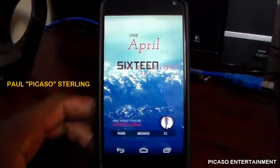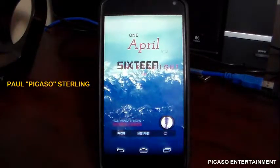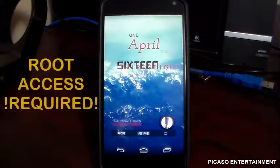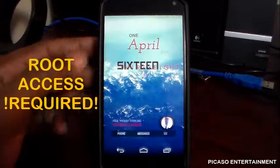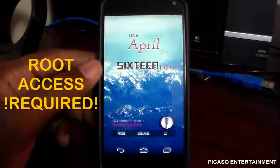Hey guys, what's up, your boy Paul Picasso here. Today I'm doing an app review, and this app does require root access. As you can see at the bottom there, I've got my nav buttons on.